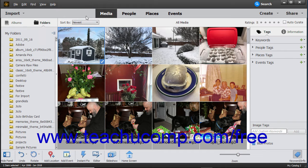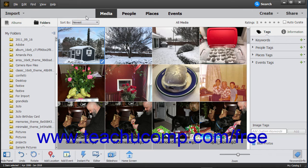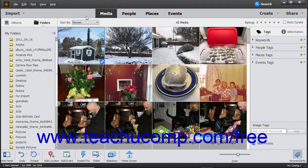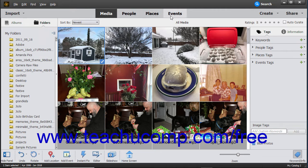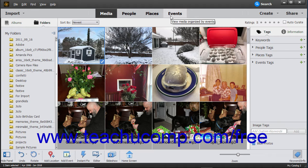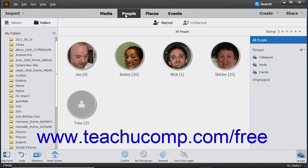Below the menu bar in the Organizer window is the shortcuts bar. The shortcuts bar lets you filter the files that are displayed in the Organizer window. The buttons that appear here are named Media, People, Places, and Events. To activate a filter and view the files associated with that filter, click the desired button in the shortcuts bar.